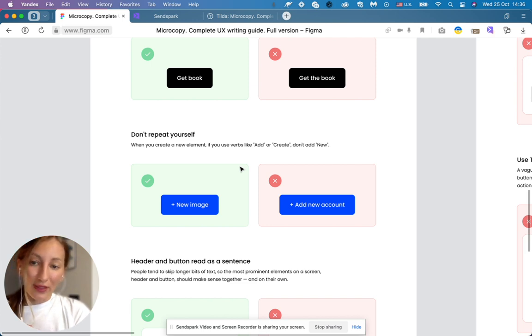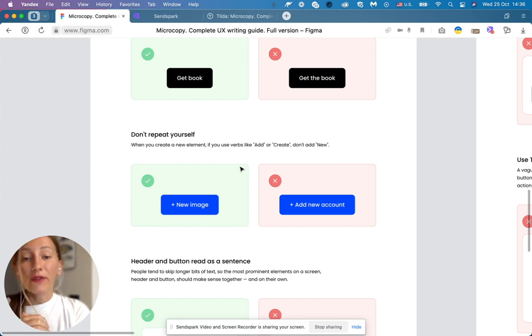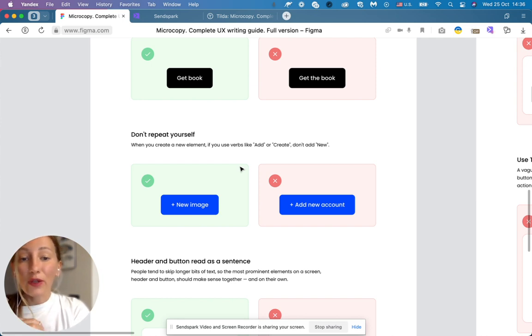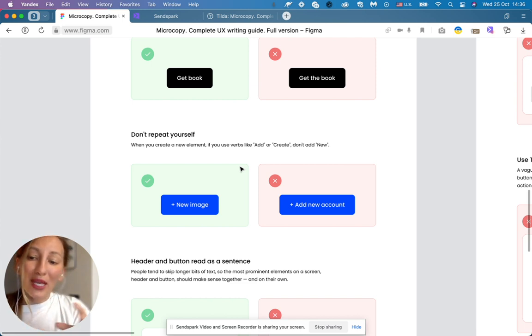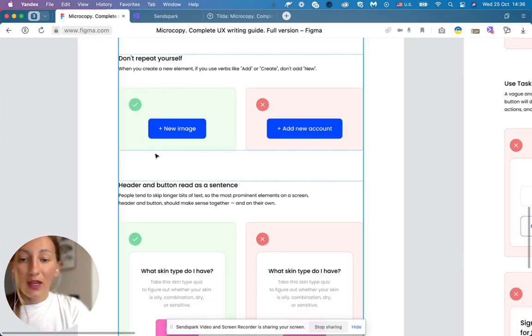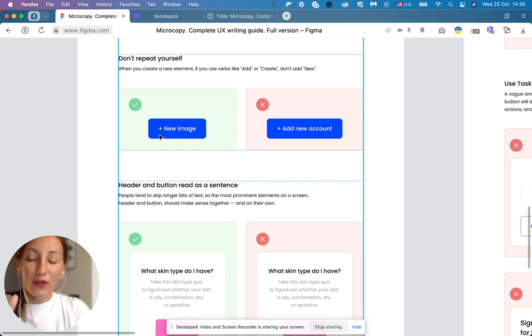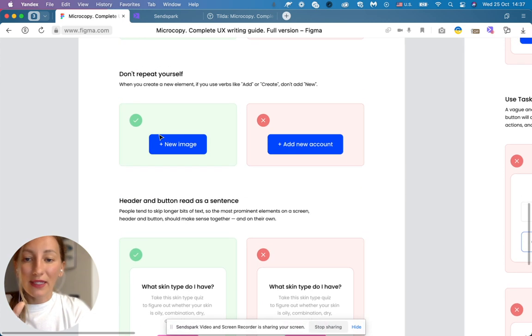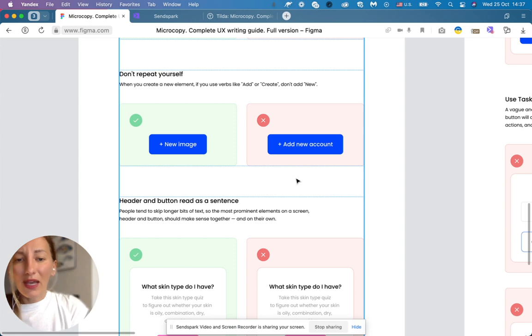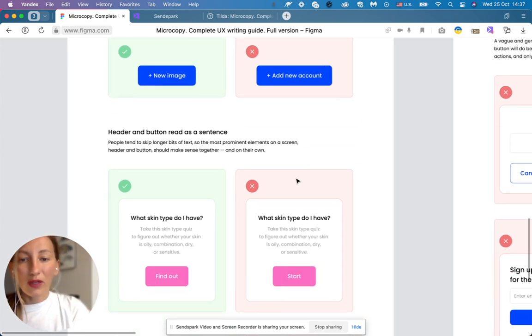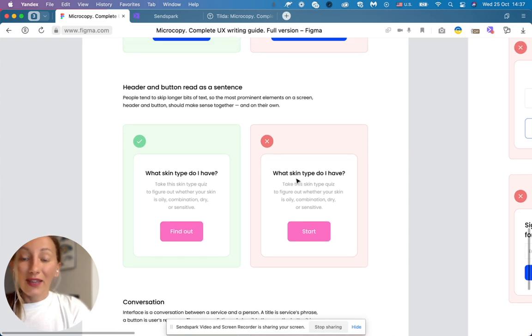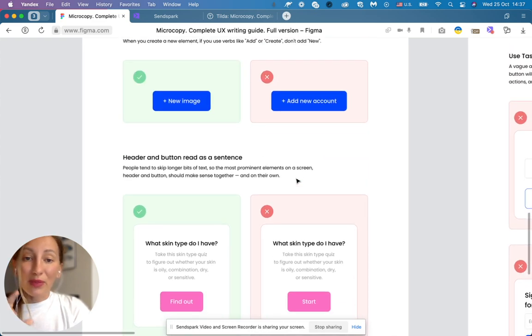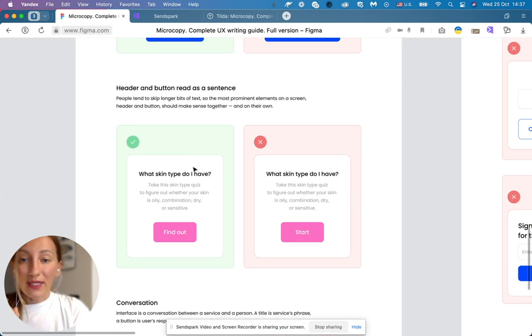Another rule, don't repeat yourself. For example, when you create a new element, if you use verbs like add or create, don't add more. Try to avoid too many words, be short. So it's better to say plus new image because plus is going to play this role of the verb like add, instead of plus add new account. It's too many words. And visually it's going to be nicer as well.